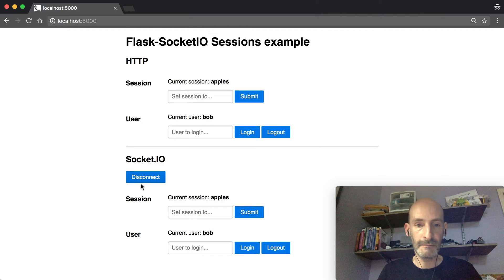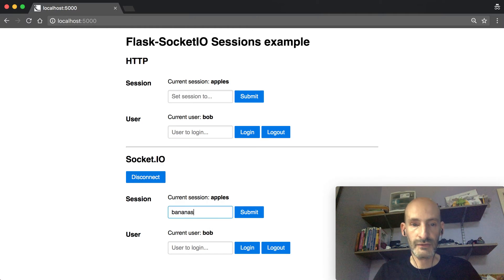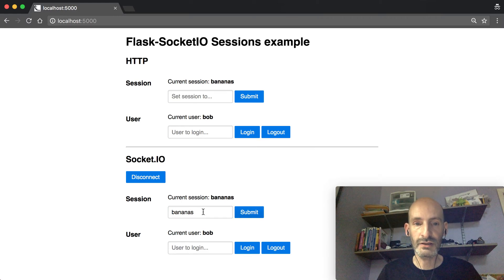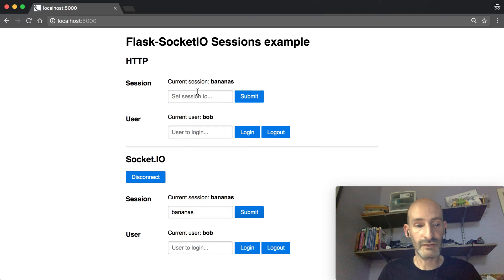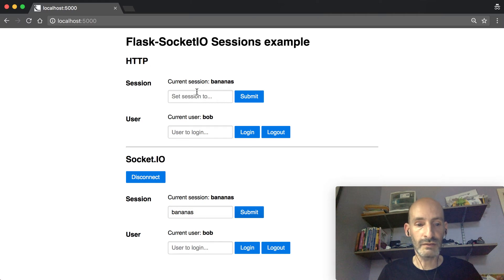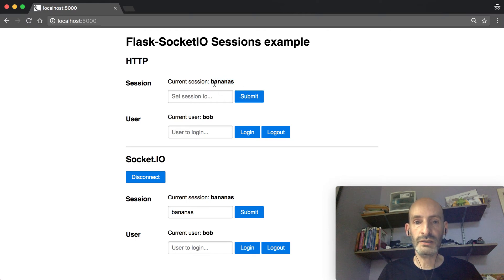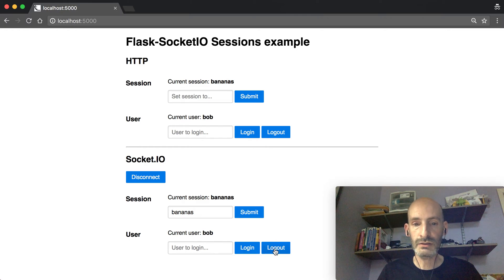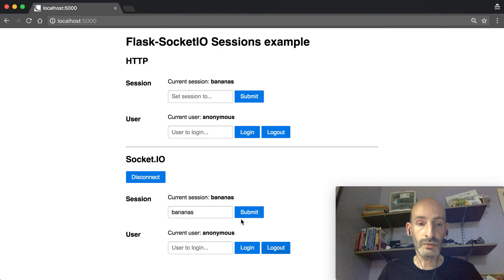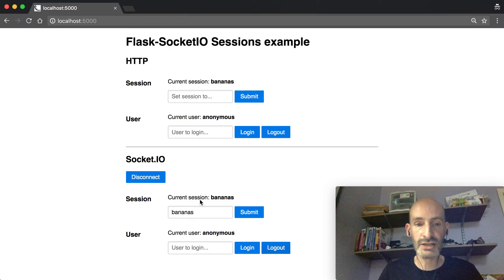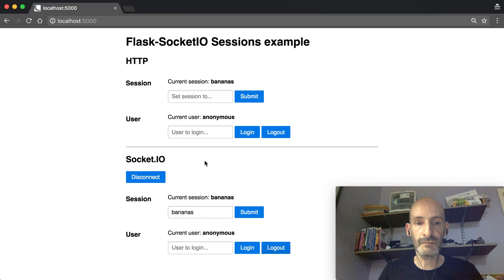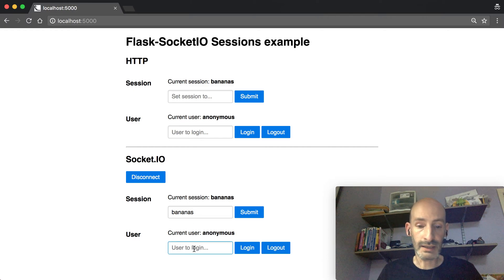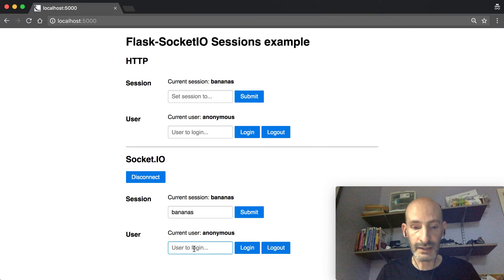So now if I set this one to bananas, this is going to change the server-side session. And because the server-side session doesn't require a cookie, or at least doesn't require the contents to be in a cookie, then it's also visible to HTTP so it updated both. If I log out Bob, now it's going to be logged out from both, which is actually what most people want. They want a shared session between the two, between HTTP and the WebSocket routes.